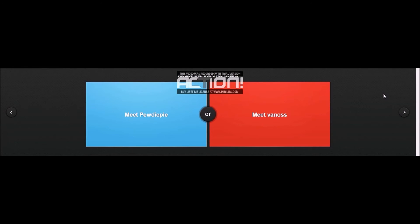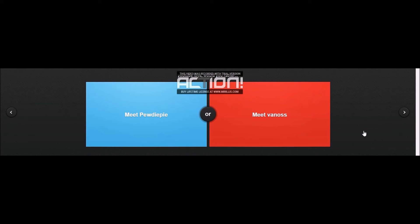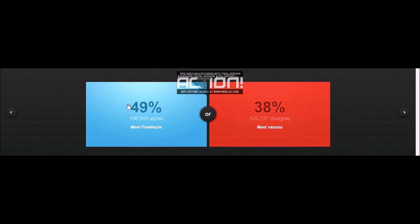Meet PewDiePie or meet Vanoss? Now I don't really watch either of these two on a daily basis. I'd say I watch more PewDiePie than Vanoss. I'm even subscribed to Vanoss but I've never watched one of his videos. I should probably unsubscribe. PewDiePie I guess. I don't really watch his videos either on a daily basis. I prefer Jacksepticeye or Mark, but PewDiePie, yeah, he has the most subscribers.